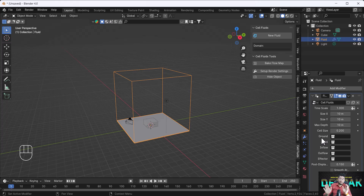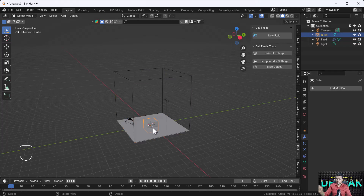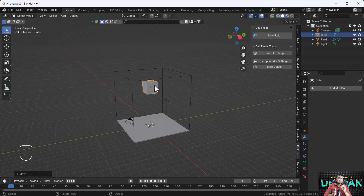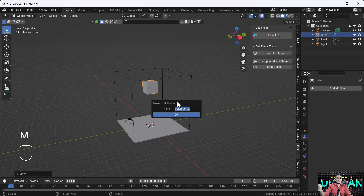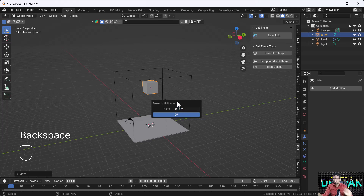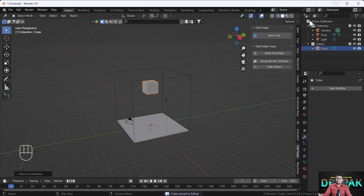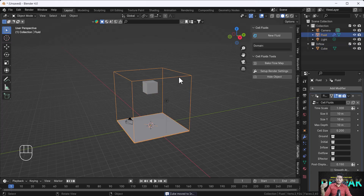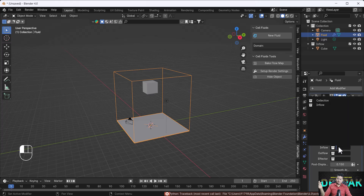If I want the fluid to come from this cube, I have to make this cube an inflow object. For that, I have to create a new collection, select this cube, and set the collection name as 'Inflow', then hit OK. Now you can see that cube is inside the inflow collection.